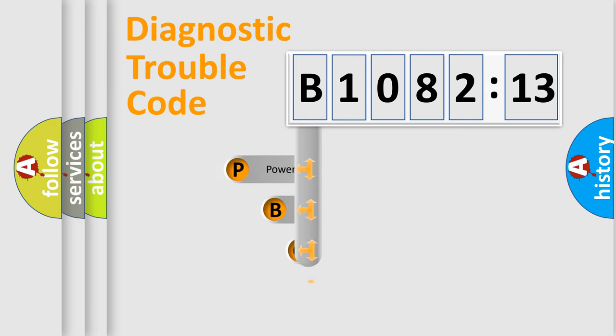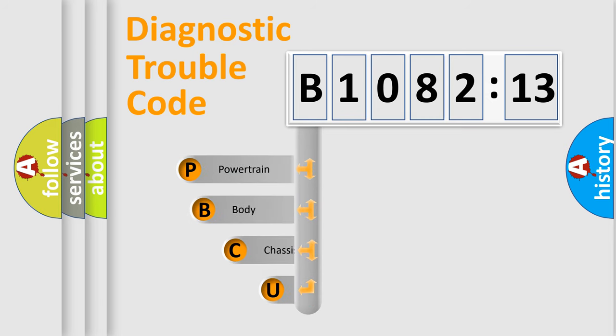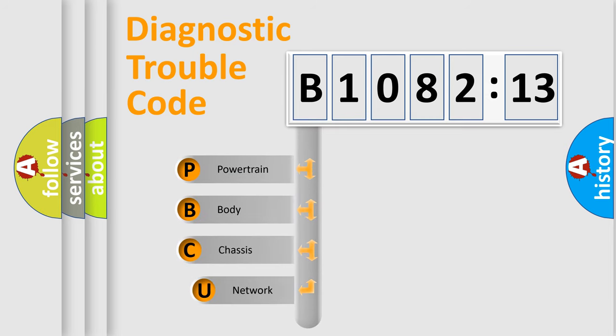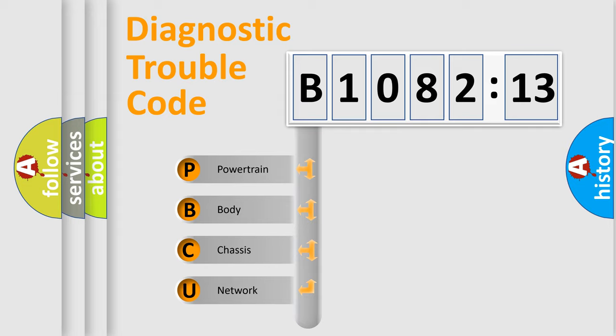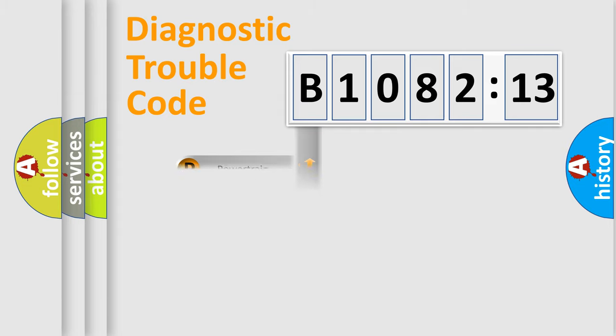First, let's look at the history of diagnostic fault code composition according to the OBD2 protocol, which is unified for all automakers since 2000. We divide the electric system of automobiles into four basic units.